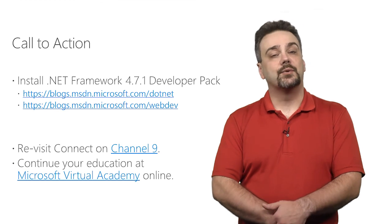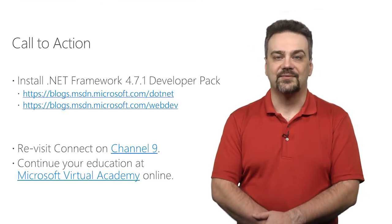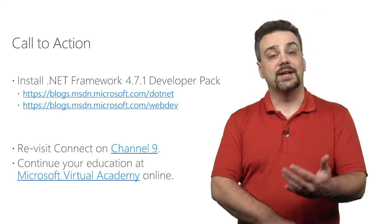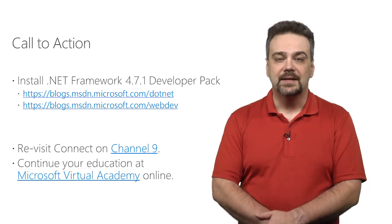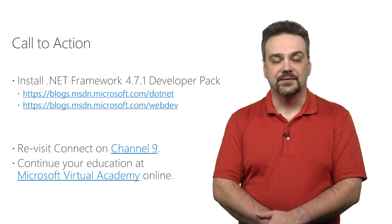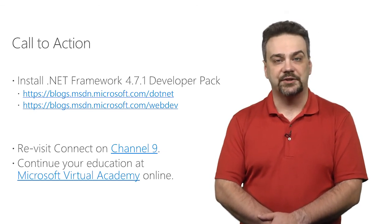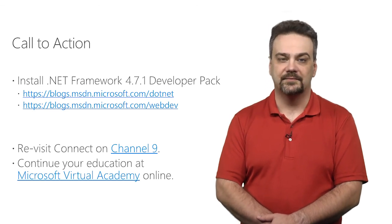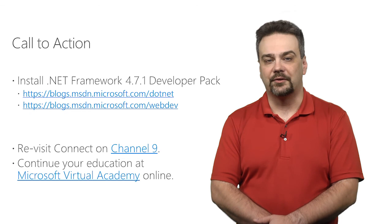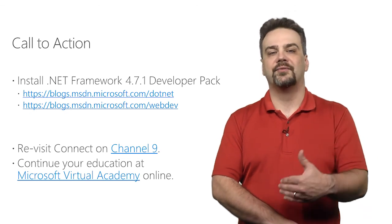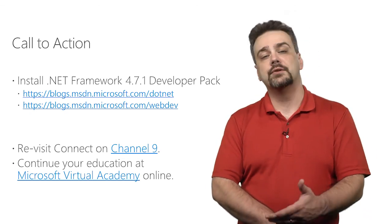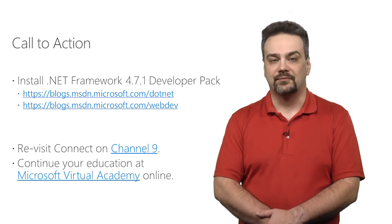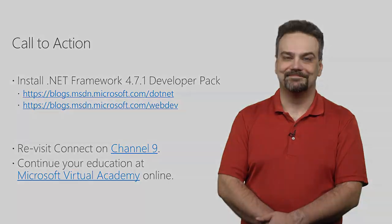So what I'd like you to do is go out and install the .NET Framework 4.7.1 developer pack. After you have that installed, check out some of these new features and follow up with us on our blogs. That's blogs.msdn.microsoft.com/dotnet and /webdev. I encourage you to revisit Connect on Channel 9 so you can watch other videos about what we've announced at Connect and continue your education at Microsoft Virtual Academy online. Thanks so much for watching.